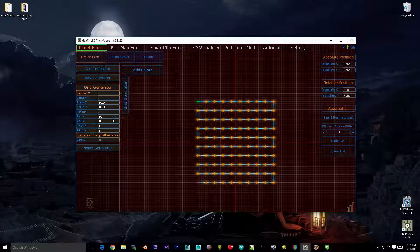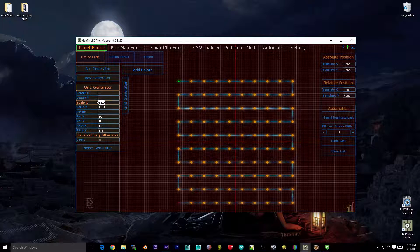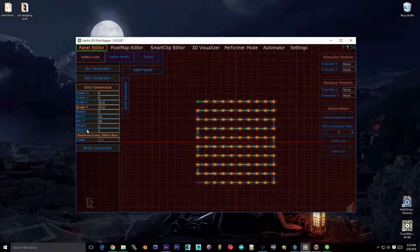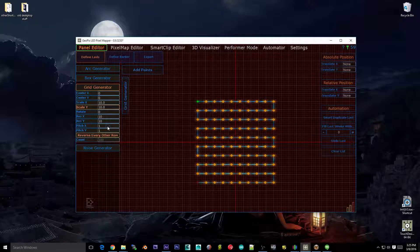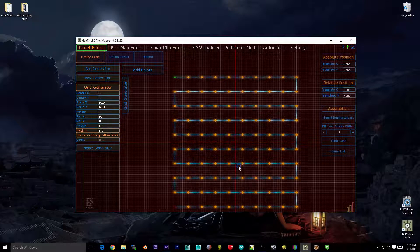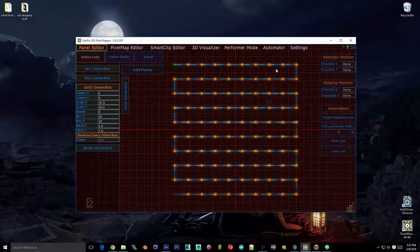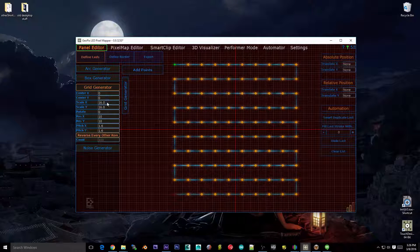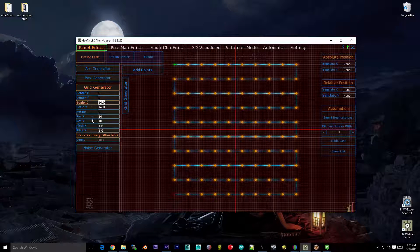The center point doesn't matter too much unless you're adding other stuff to the panel, because when you export something from the panel editor, it centers itself automatically — so your pivot point will always be in the middle of the panel. Scale is just Scale X and Y. Notice this is the only generator that has pitch, because this would be a situation where you might know the pitch but don't feel like calculating Scale X and Y. So if you know you have a pixel pitch of 1.6, for example, which is a pretty common pitch, you get your pitch and it automatically adjusts your scale.